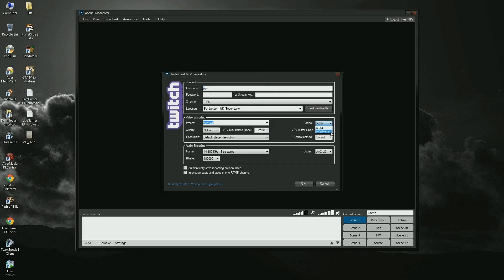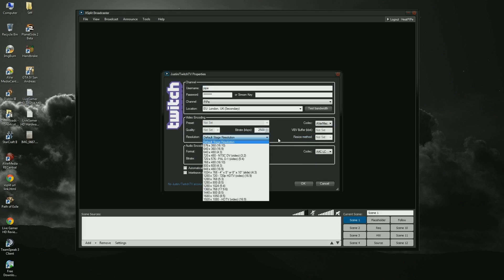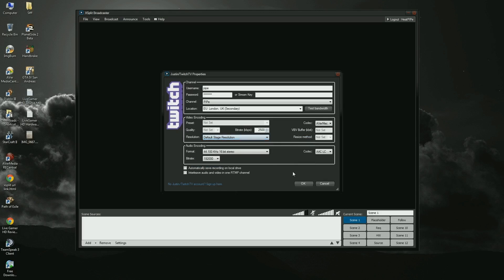In the resolution drop list, you can see all the supported resolutions that Live Gamer HD's hardware encoder supports. Leave that to the default because we're going to change it in a different place. Input the rest of the settings and press OK.